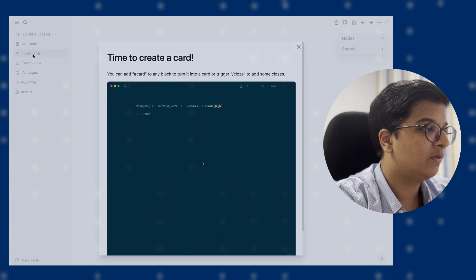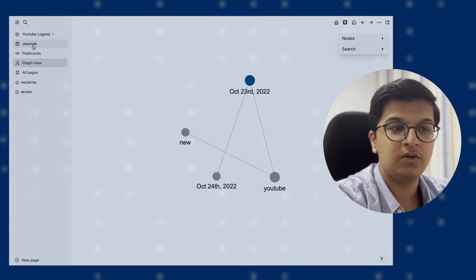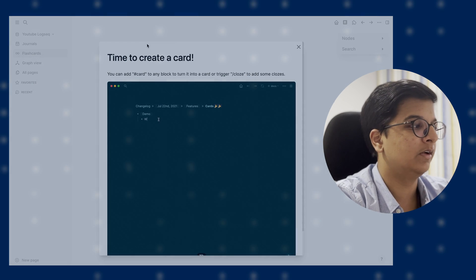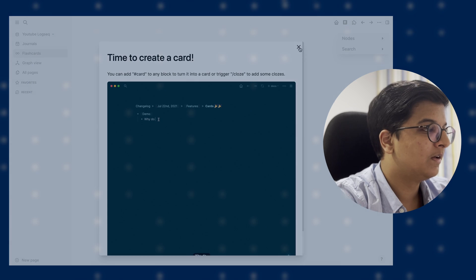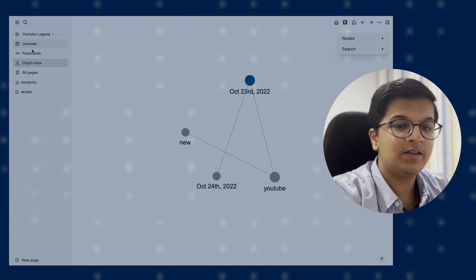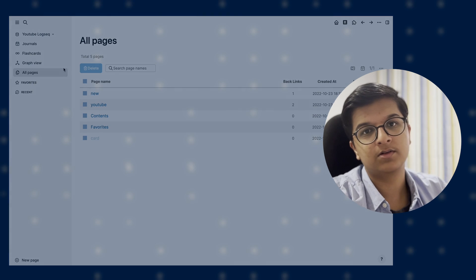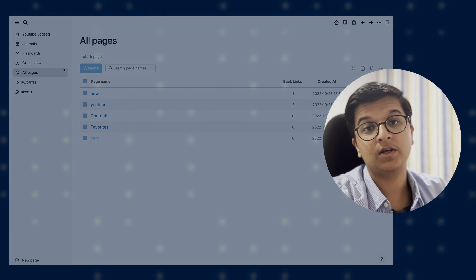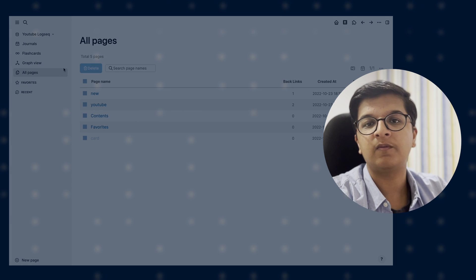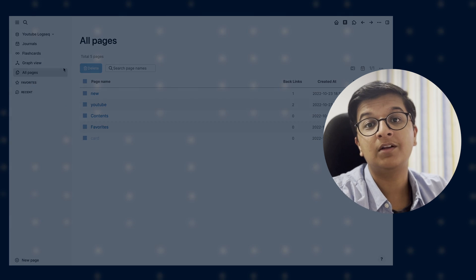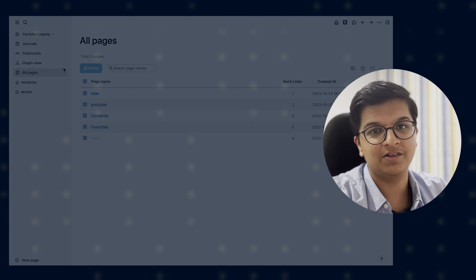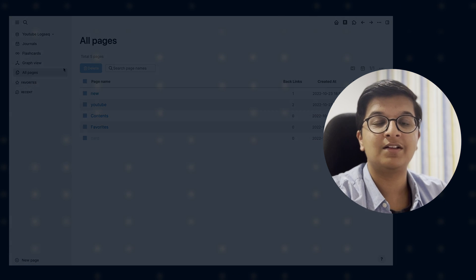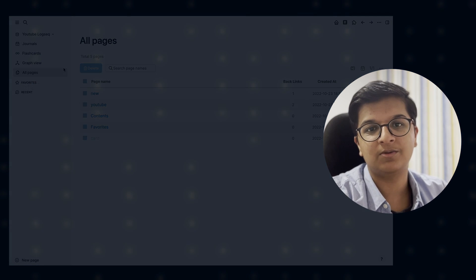So that's basically the introduction to using LogSeq. If you have any questions about LogSeq, put them in the comment section down below, and I'll be sure to answer them. Thank you for watching this video, and I'll see you in the next one. Bye!